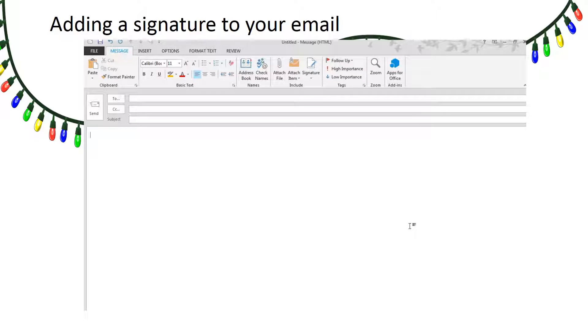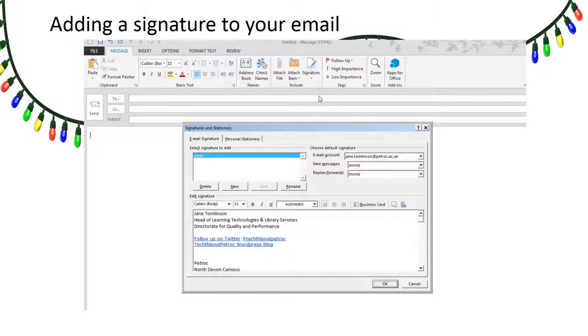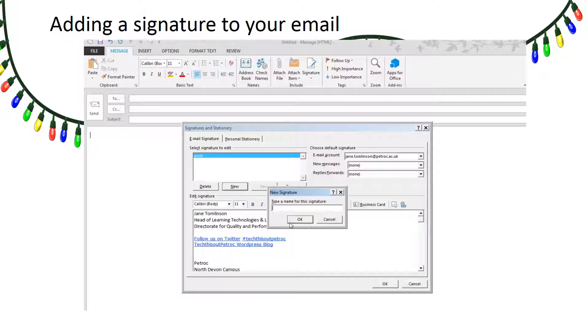To add a signature to your email, click on the Signature tab, select Signatures, then New.